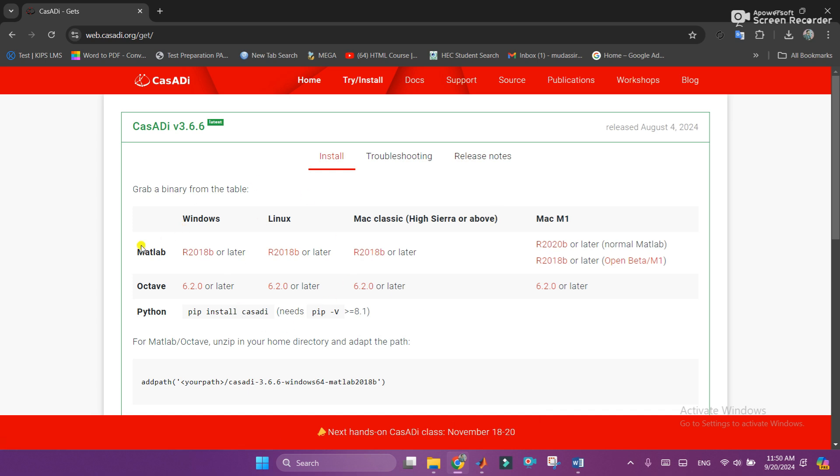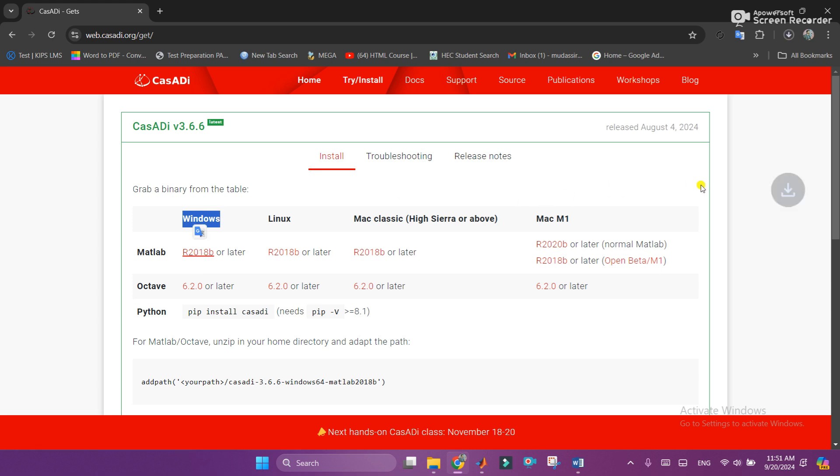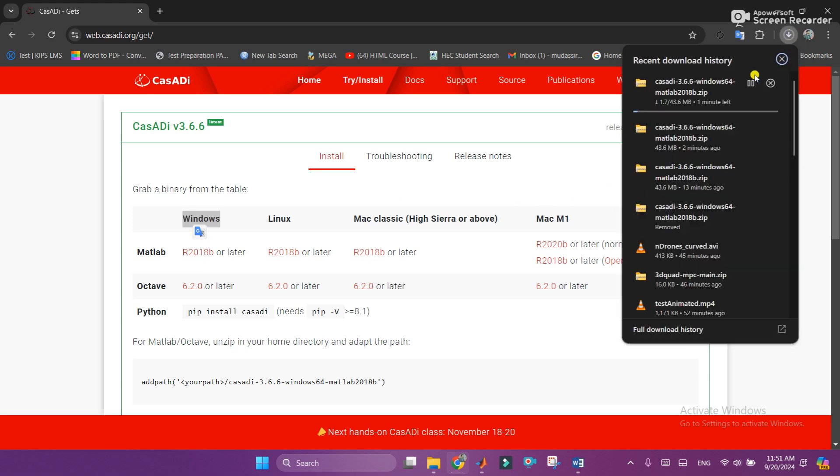Once you appear on this website you need to select your operating system. Like I am using Windows, and then you need to select your MATLAB version. As I am using 2021A, so I will click on 2018B or later. When I click on it, you can see that the installation is started.